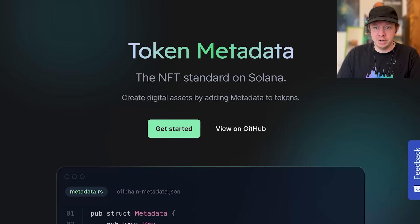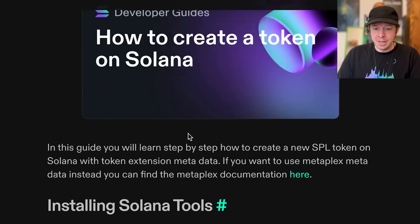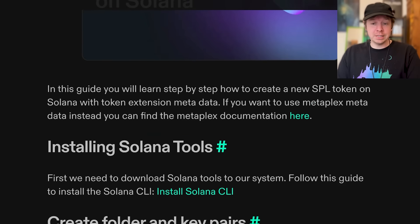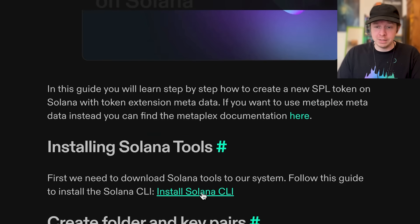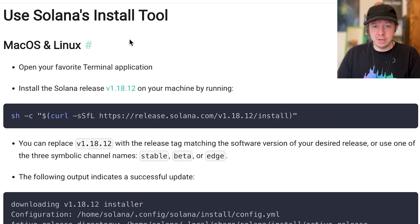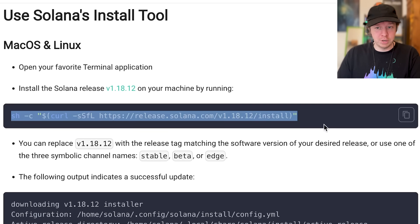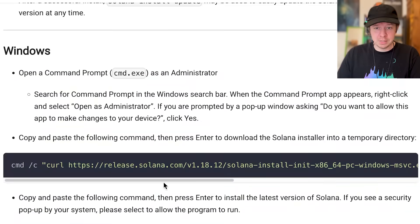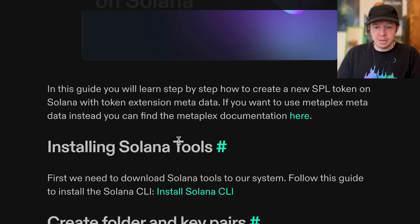The first thing you need to do is install the Solana CLI tools. For that you just follow this guide here — basically you just need to run this command if you're on Mac, and there are some extra steps if you're on Windows. That's all you need for this tutorial.